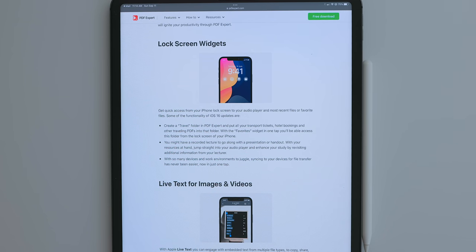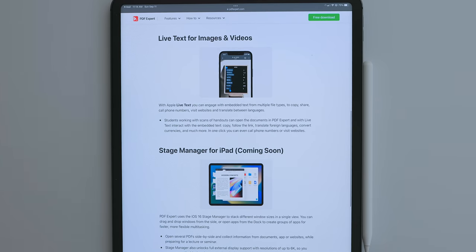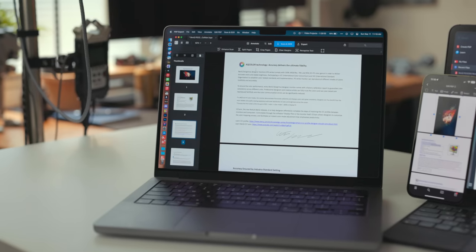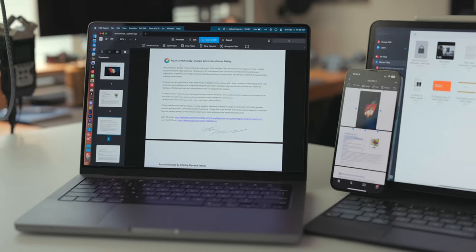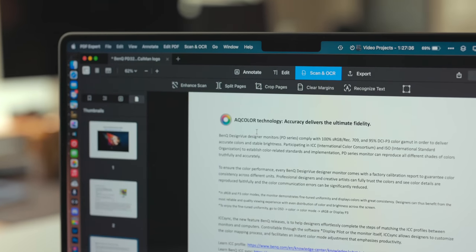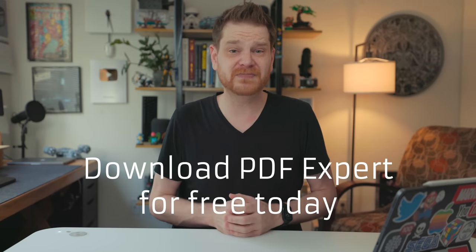If you pay for PDF Expert you can get features like editing text and images already in a PDF, organizing PDF pages, customizing your favorite toolbar, encrypting and adding a password to your document, filling in and signing documents, converting PDFs to Word/Excel/PowerPoint, and a reading mode for long documents. An update alongside iOS 16 adds a lock screen widget, live text for images and videos, and Stage Manager support for iPad OS 16. PDF Expert is free to download and offers two paid plans: $49.99/year for iPhone and iPad, or $79.99/year for iPhone, iPad, and Mac, which adds OCR functionality and priority support.